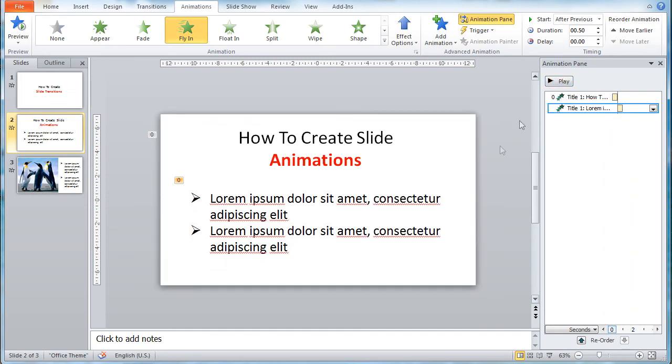This will allow it to appear automatically after the first appearance. That is how you add transitions and animations to your PowerPoint slides. Subscribe if you want more tips and tutorials!